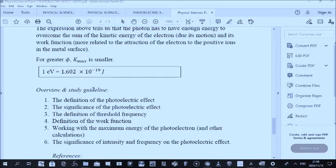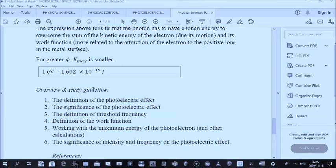Let's start off with a definition of the photoelectric effect. The photoelectric effect is a phenomenon in which light of a sufficient frequency is made incident on a material surface, such as a metal surface, and electrons are emitted from the surface. There are three things I would like to highlight in this definition.